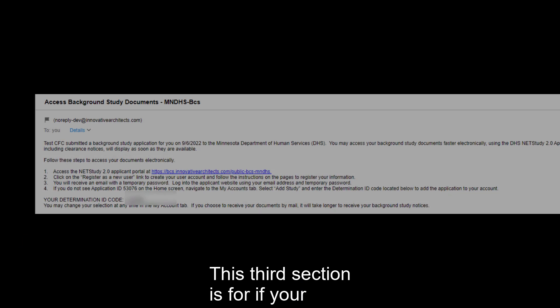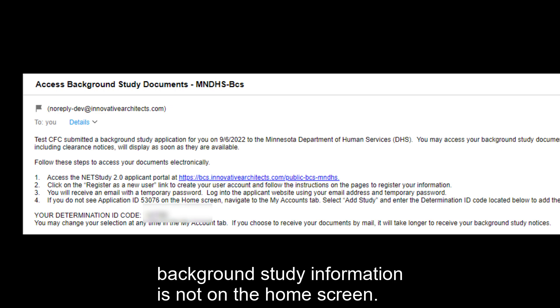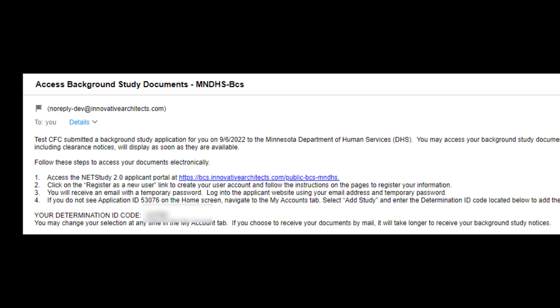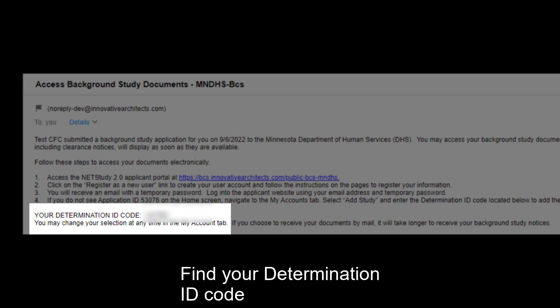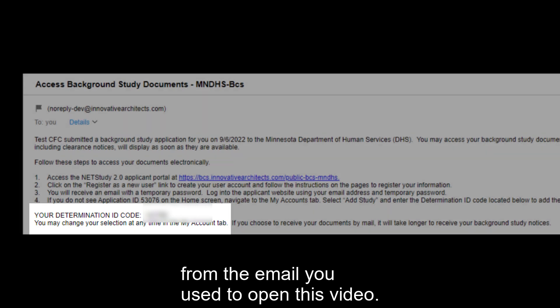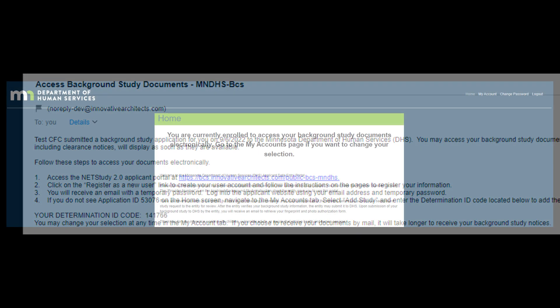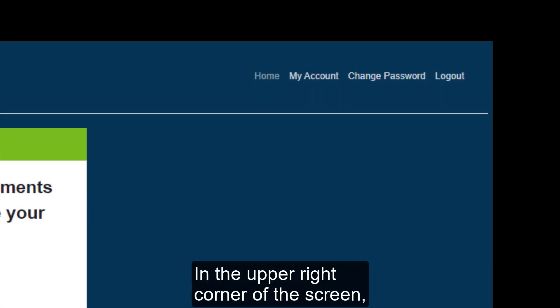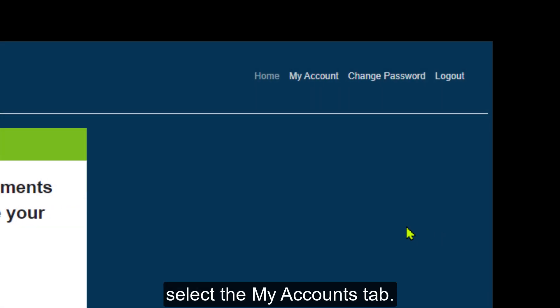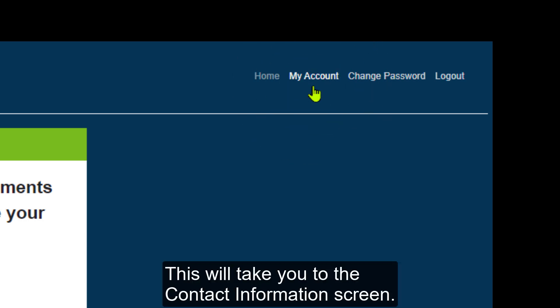This third section is for if your background study information is not on the home screen. Find your determination ID code from the email you used to open this video. Then, return to the applicant portal. In the upper right corner of the screen, select the My Accounts tab. This will take you to the Contact Information screen.